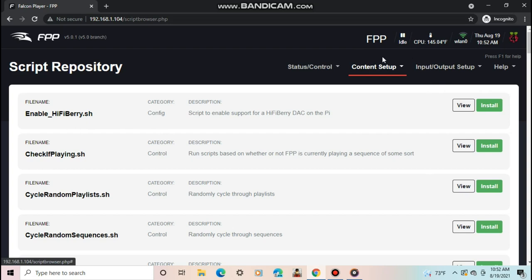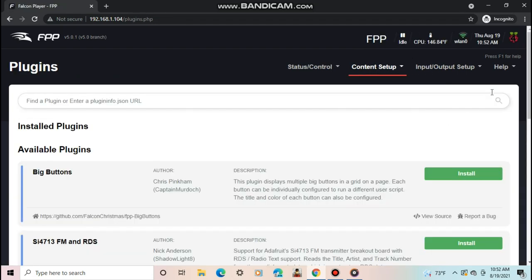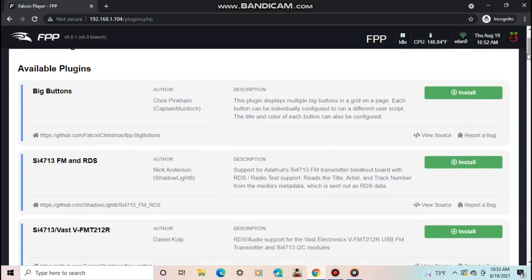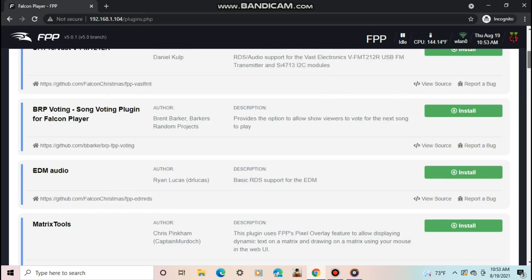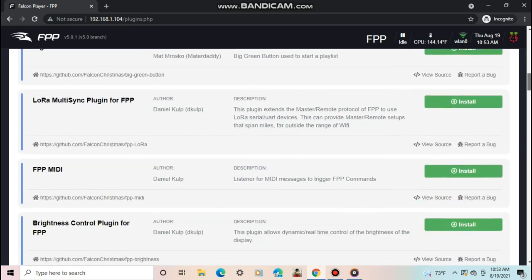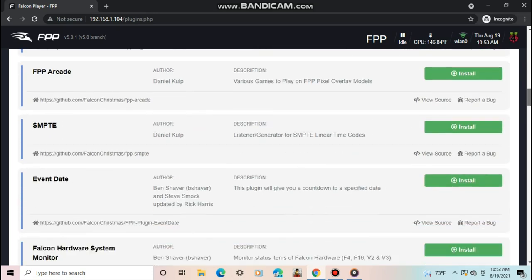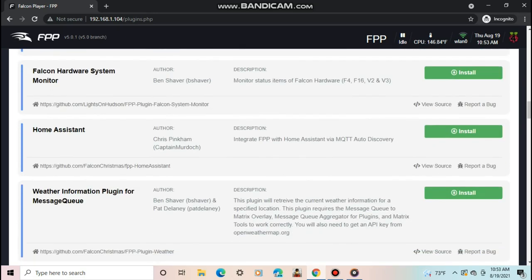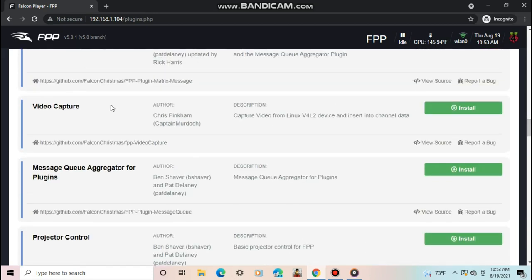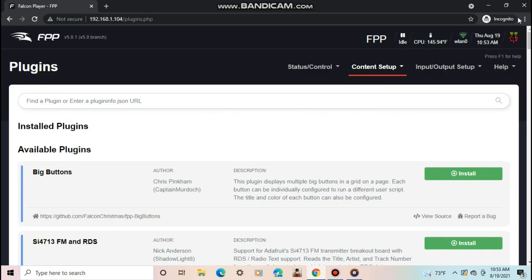The last tab is the plugins tab. This is a way you can install different features for the Pi to have such as a board of buttons to easily control from your phone to do different things. There are some really cool plugins here like the video capture one. This can take video from a camera that can be attached to the Pi and turn it into channel data and display it on a matrix or mega tree. I highly recommend you check some of these out.